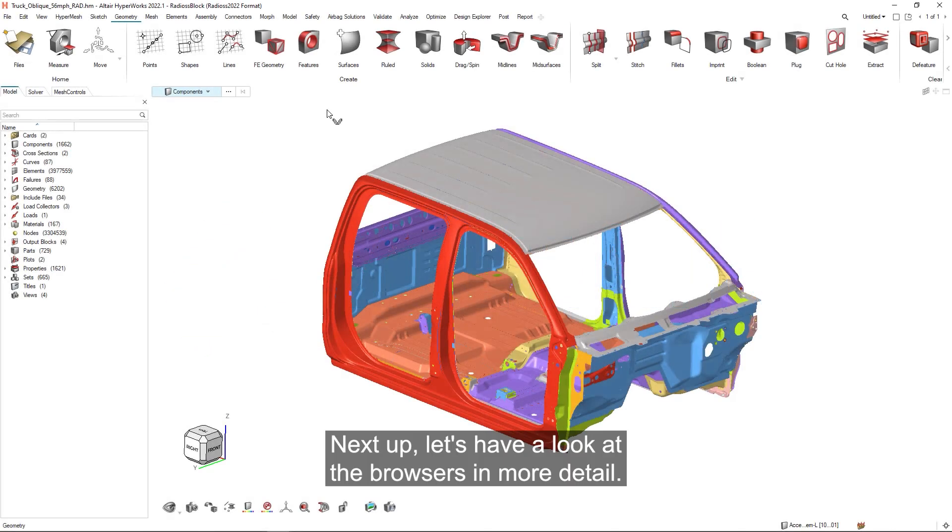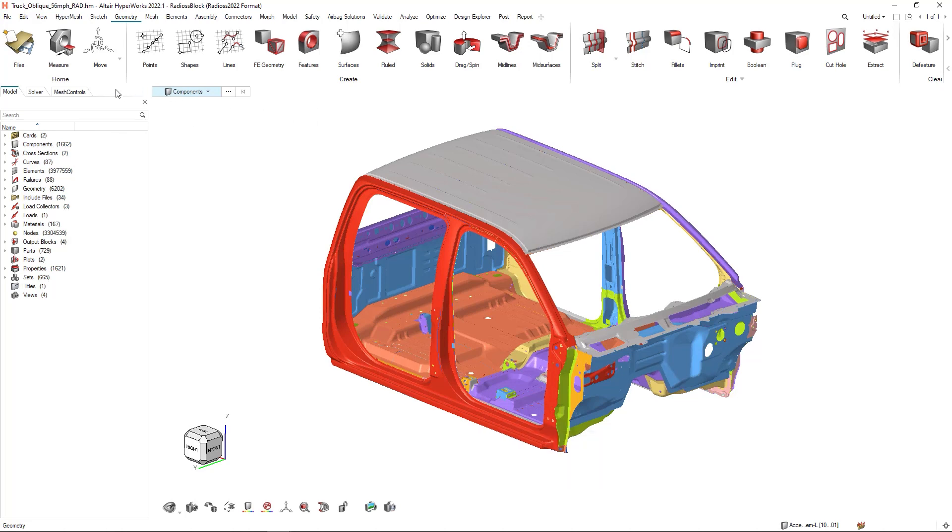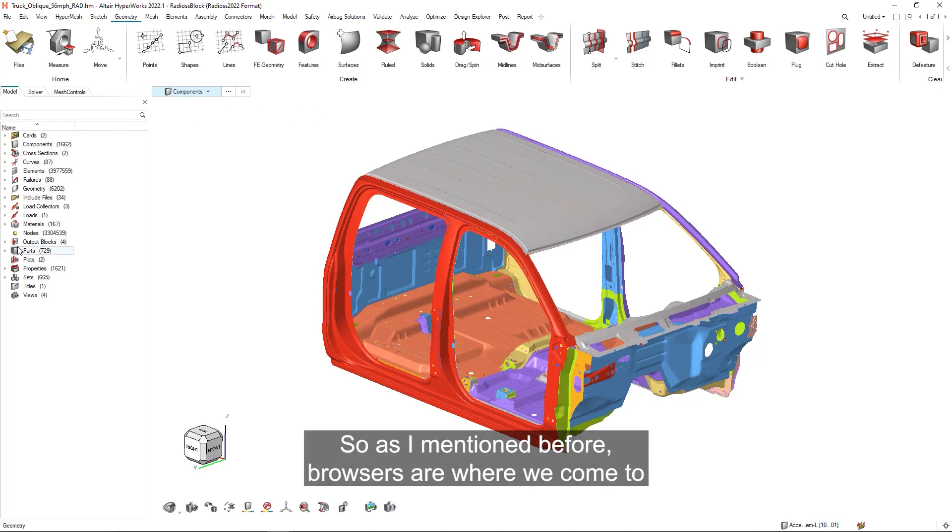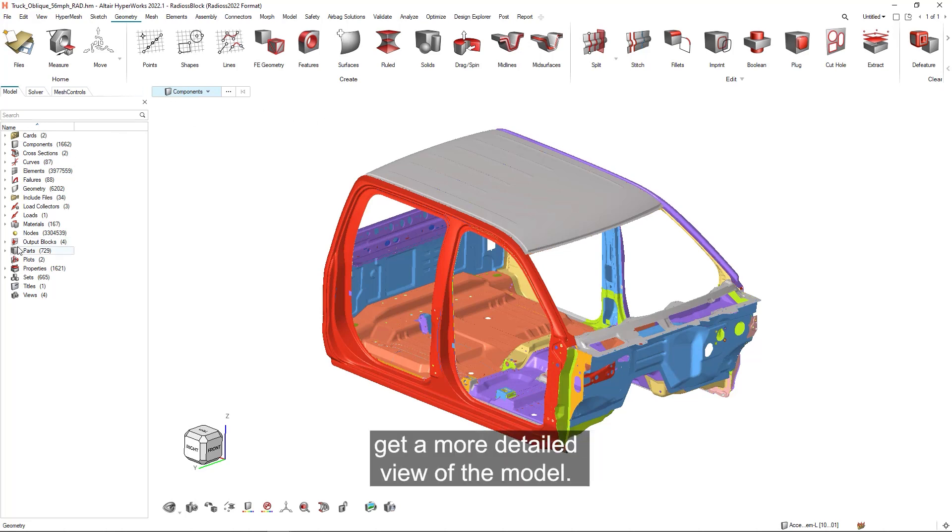Next up, let's have a look at the browsers in more detail. So as I mentioned before, browsers are where we come to get a more detailed view of the model.